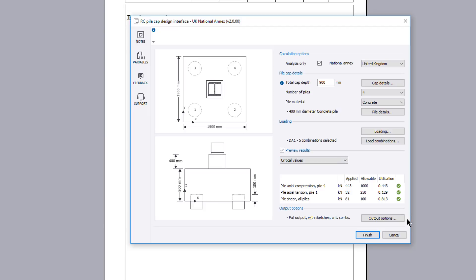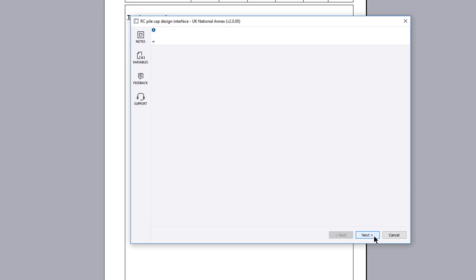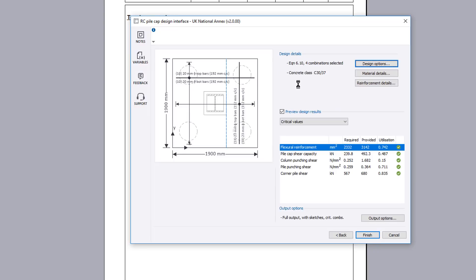If the analysis only is unchecked then an additional page is available to design the pile cap. Design details allows you to define your concrete design details. The selections itemized are those chosen by accessing the additional options via the buttons.